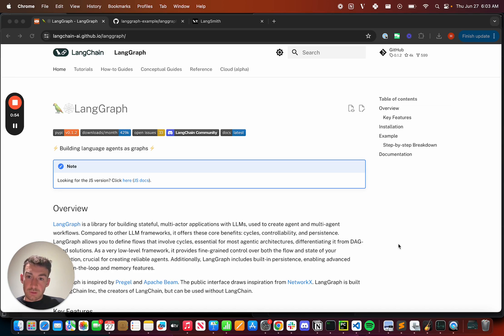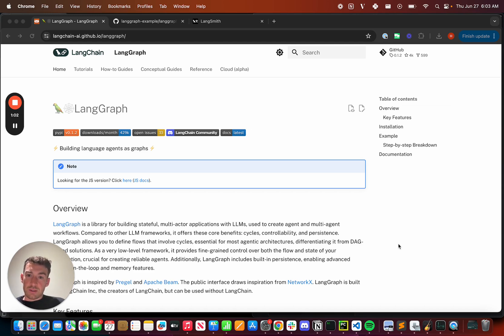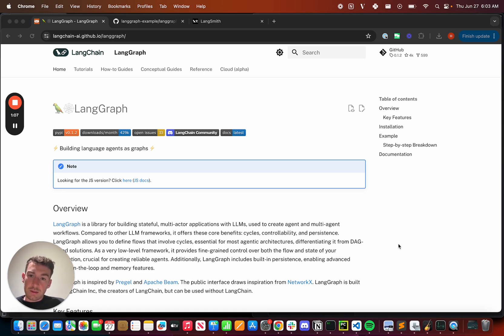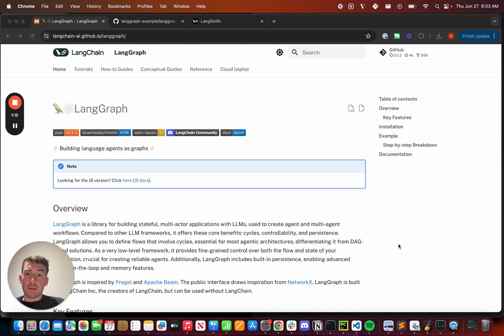First, it is extremely controllable. We've done this by making it very low level. You build LangGraph agents as graphs, and each node and edge is nothing more than a Python function. So anything you want can go in there. We don't do any abstractions over prompts. We don't require using LangChain, anything like that.